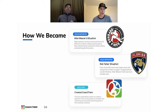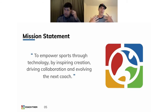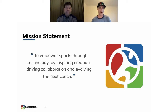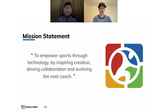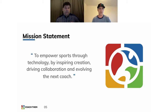That's basically why we created Coach Them. I looked at what was out there and built it. In the last little while we've been reflecting on who we are as a company. Our mission is to empower sports through technology by inspiring creation, driving collaboration, and involving the next coach. The coaches on this webinar are probably forward-thinking coaches — and that's exactly who we're trying to reach.